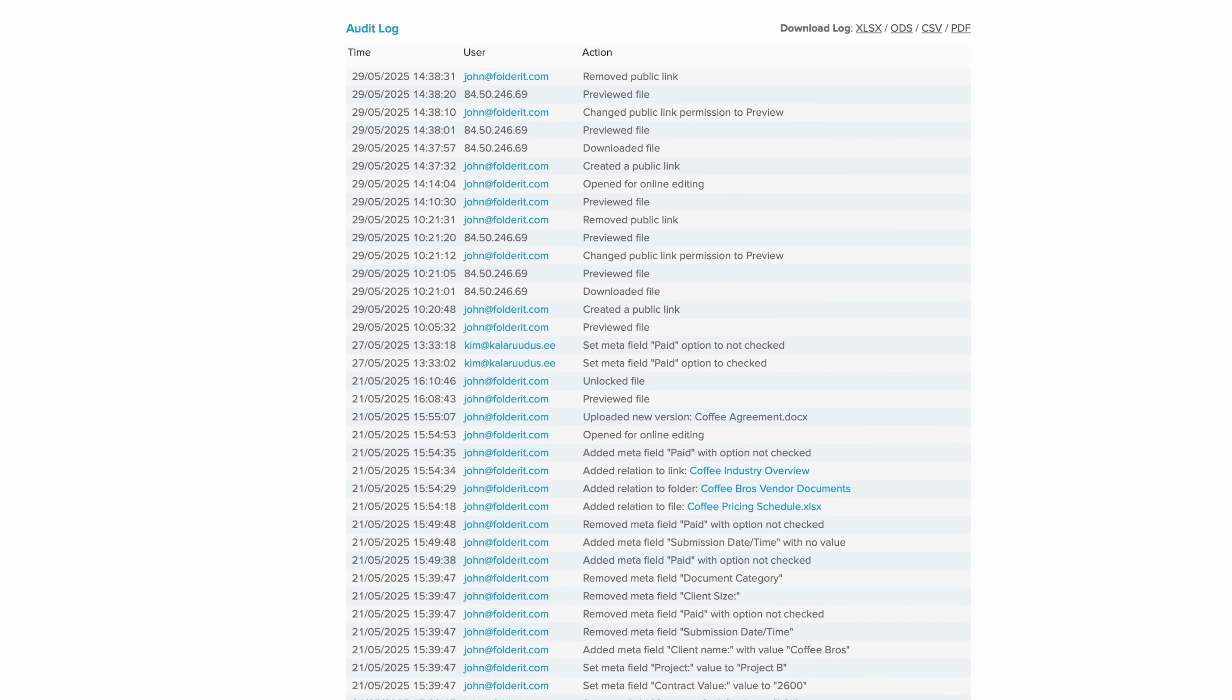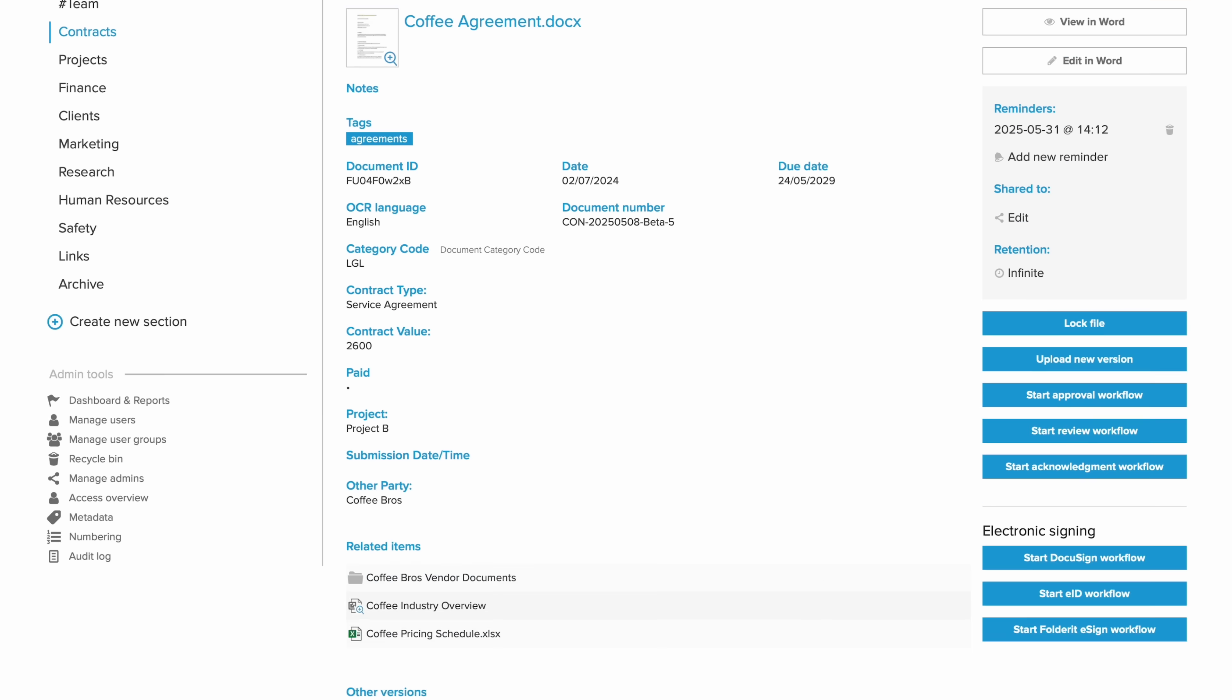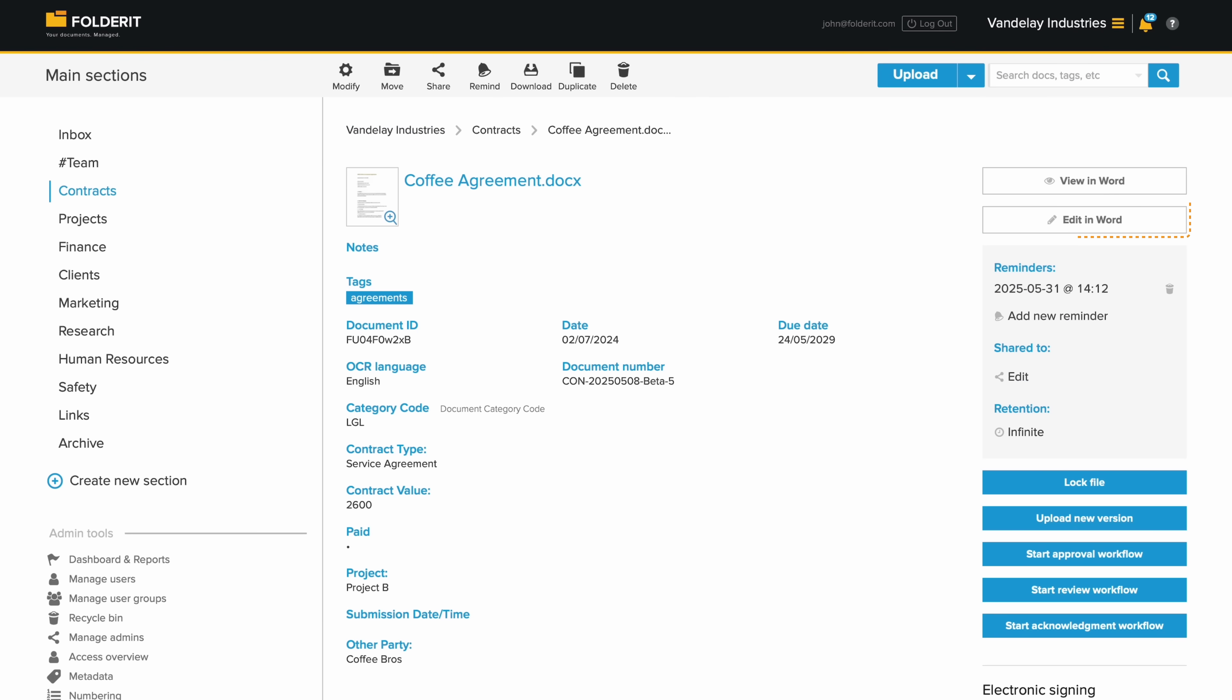Every file has an audit trail that logs all activity, and it's downloadable any time. With editor permissions, you can edit Office files directly in the system, and each change is saved as a new version automatically.